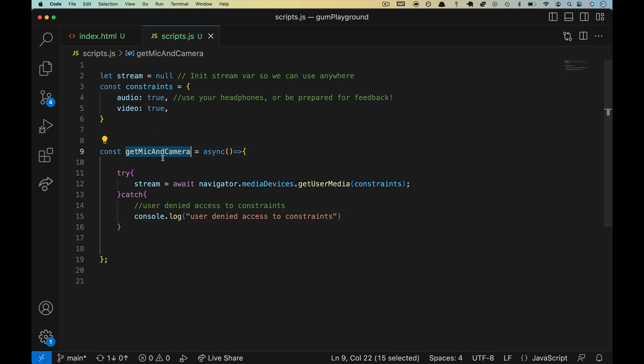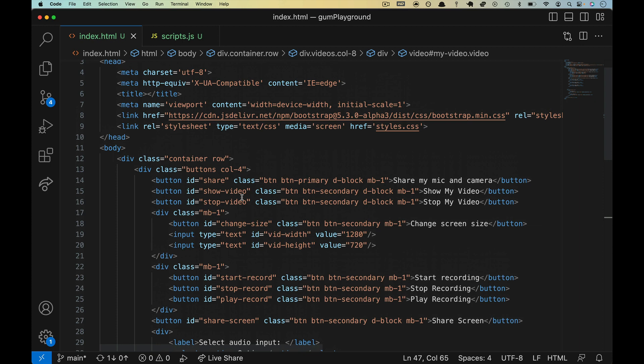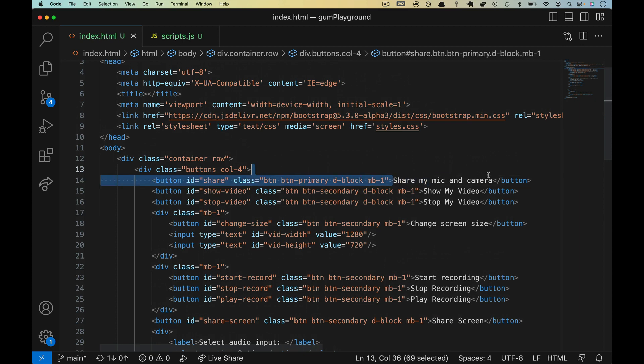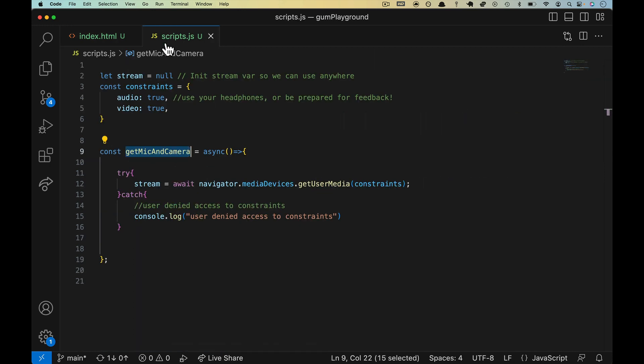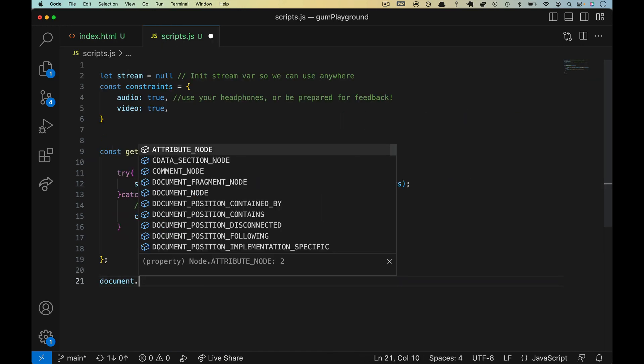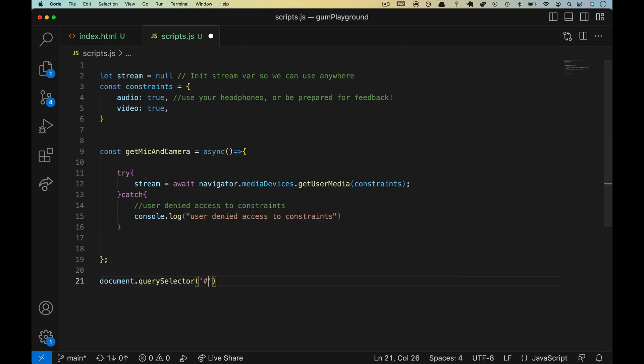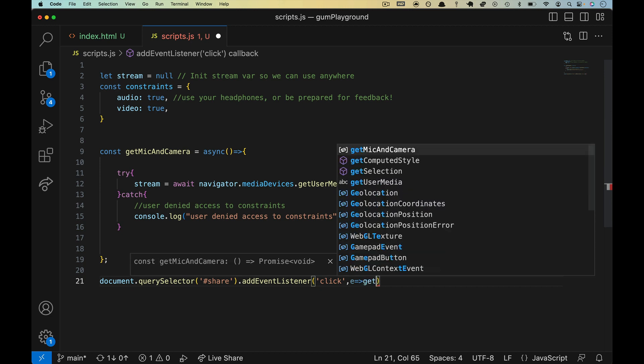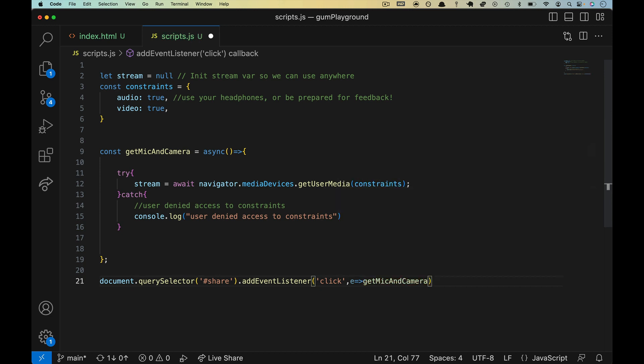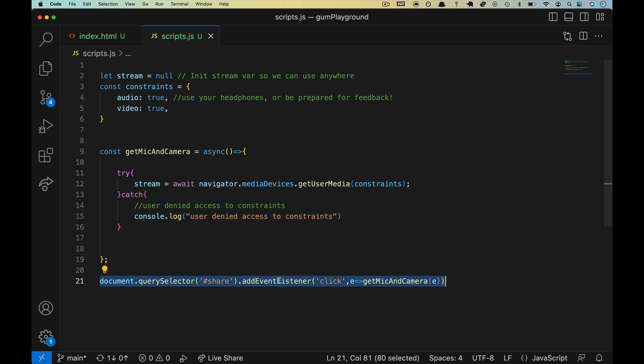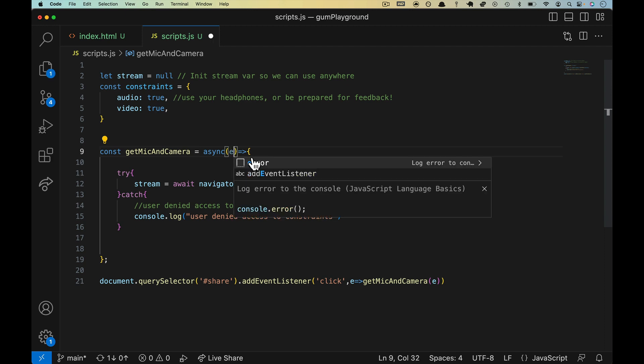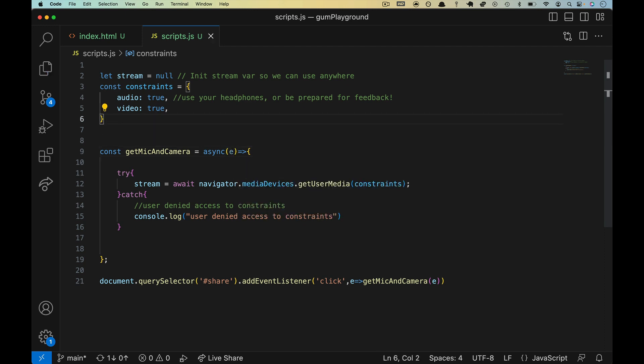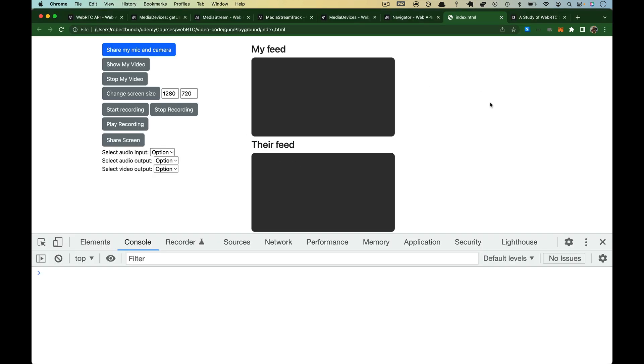getMicAndCamera just needs to be called. Over in index.html, scroll back up to the top, we have our button with an ID of share. So that's share my mic and camera. So let's grab that thing. Back over in scripts, we'll do document.querySelector. Get the thing with the ID of share. Add an event listener. Which one? We want to add click. And we will grab the event. We'll call getMicAndCamera. And let's pass the event up like so. Listen for an event. What event? The click event on the share button. When that happens, run this code. It will call this and it will pass up the event.